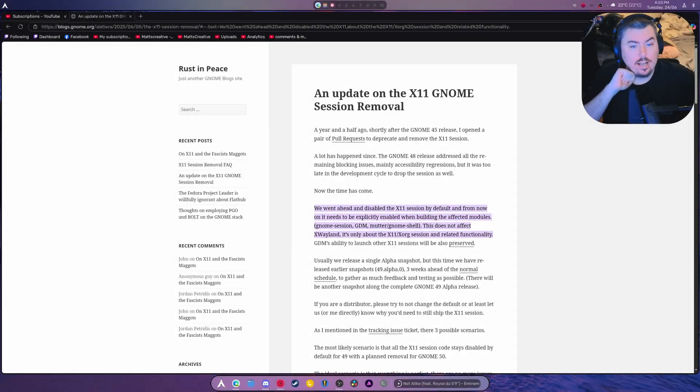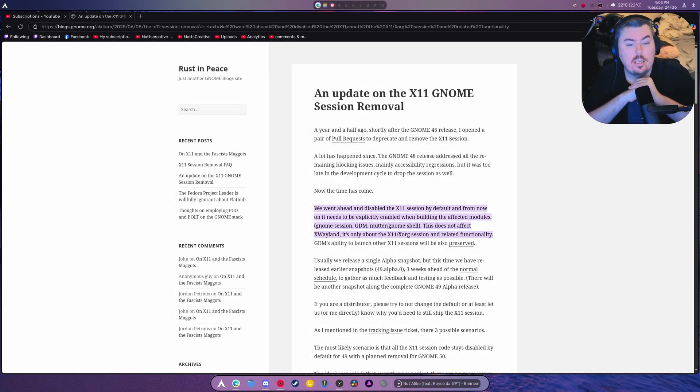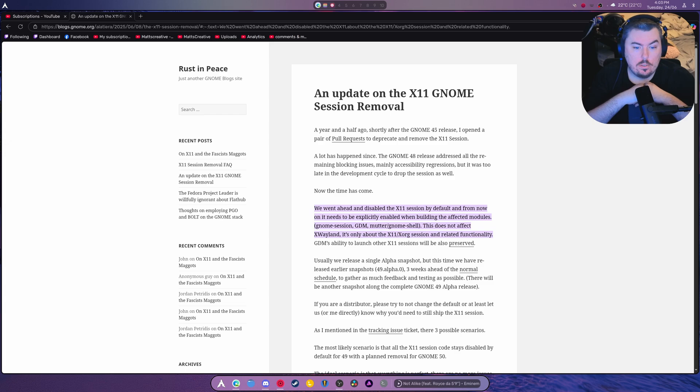Hello everybody, welcome back to another video. So I want to do this so you know what's coming in the next version of Gnome.